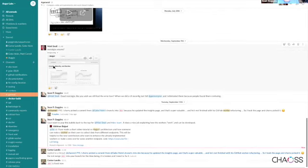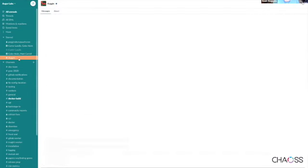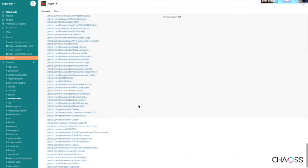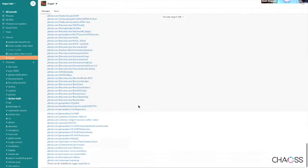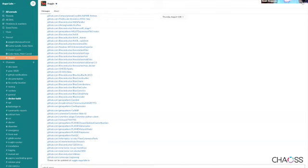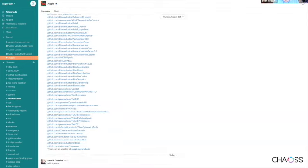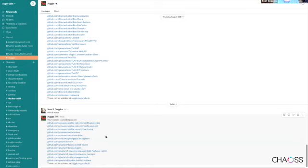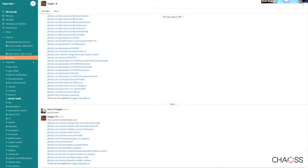Then you click add to Slack. I have Augie here. If I ask Augie which repos, it will send me back a message to let me know which repos are being tracked, and you can see they're the ones that I just selected.